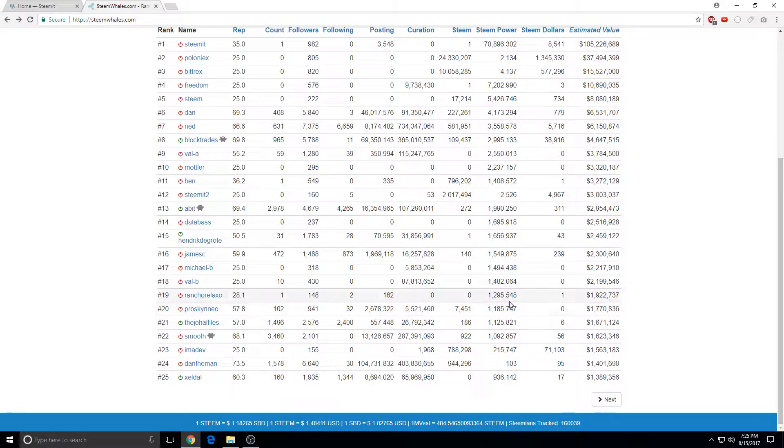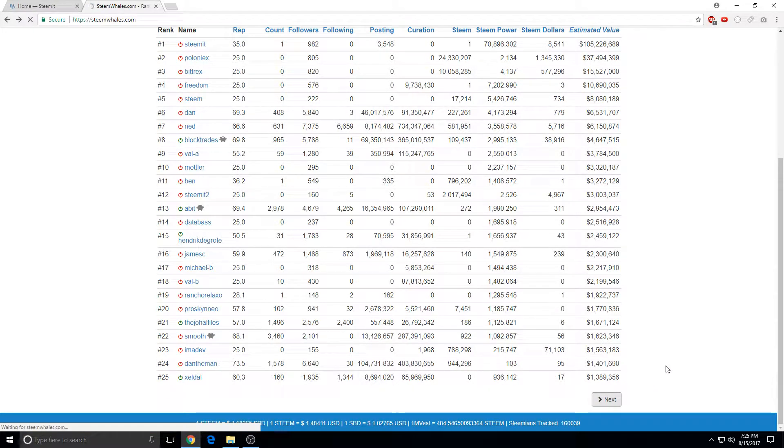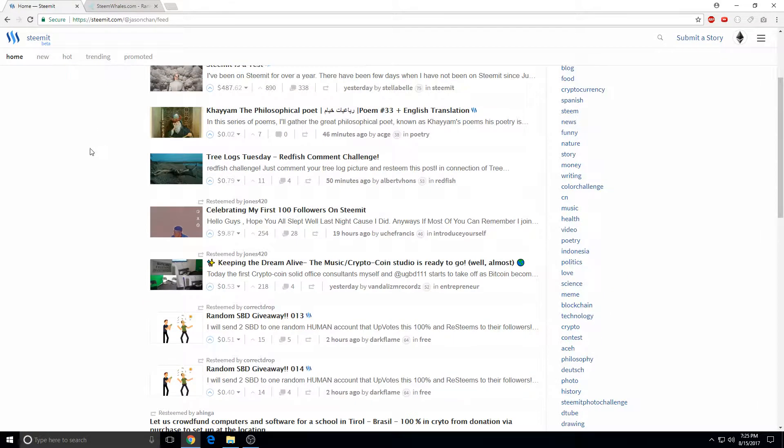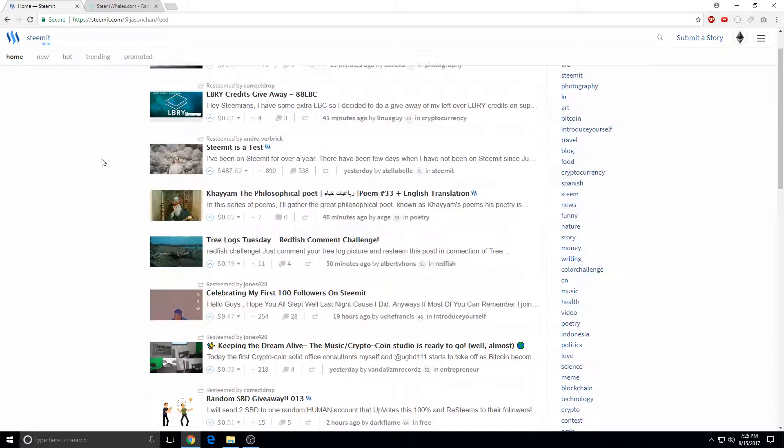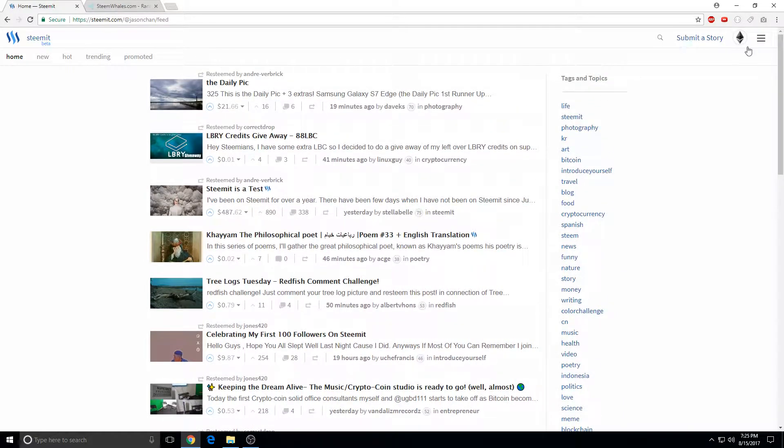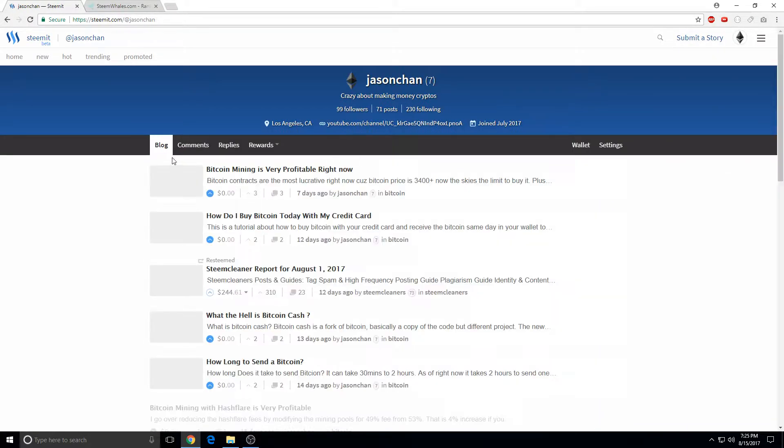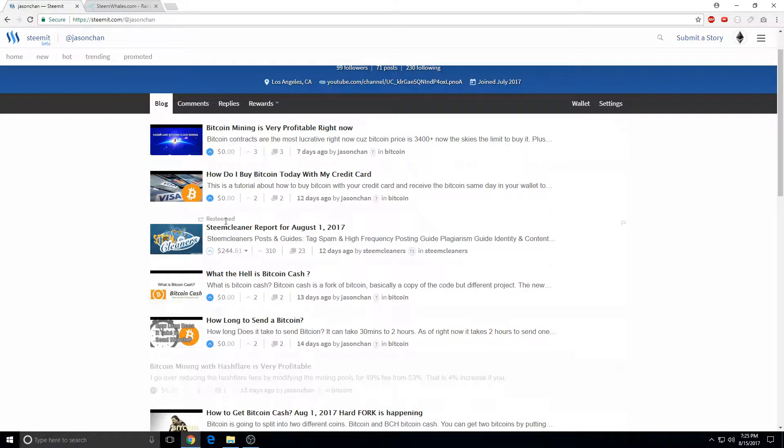If you post anything they don't like, they'll just gray out your posts. I'll show you because they grayed out some of my posts.